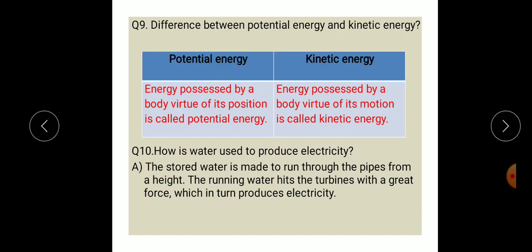Question number ten: how is water used to produce electricity? The stored water is made to run through pipes from a height. The running water hits the turbines with great force, which in turn produces electricity.